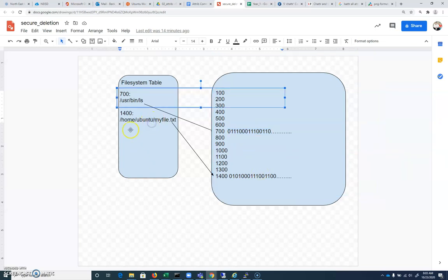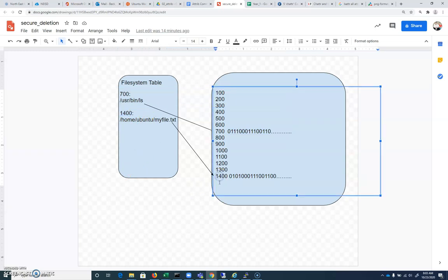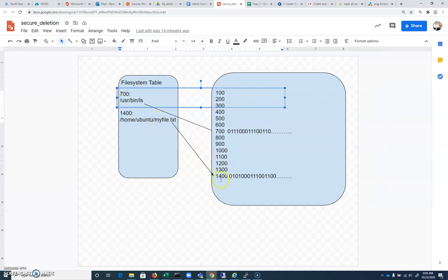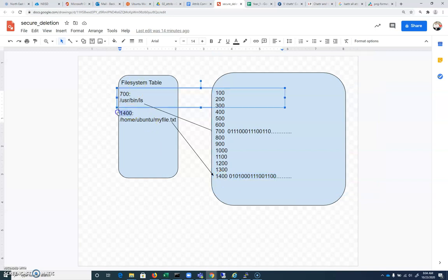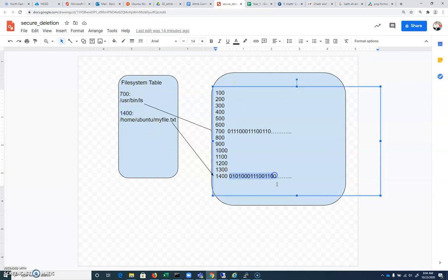Same thing for this home ubuntu myfile.txt. Let's assume it's at block like 1400, and when we get into SleuthKit later on, we'll look at this a little more specifically. home ubuntu myfile.txt is located here, and let's assume that we've got some 0s and 1s there that start at block 1400, so I examine where it is, and then I can go and I can start reading.